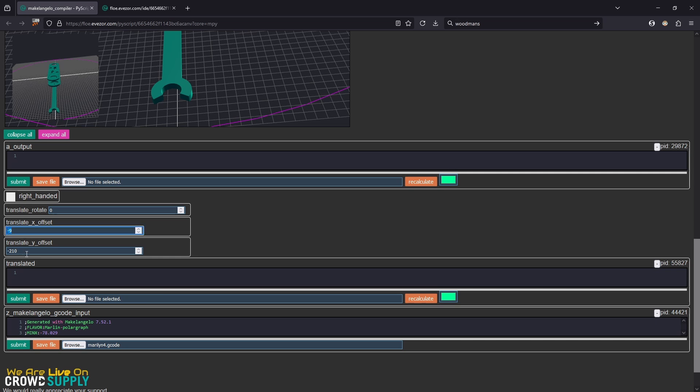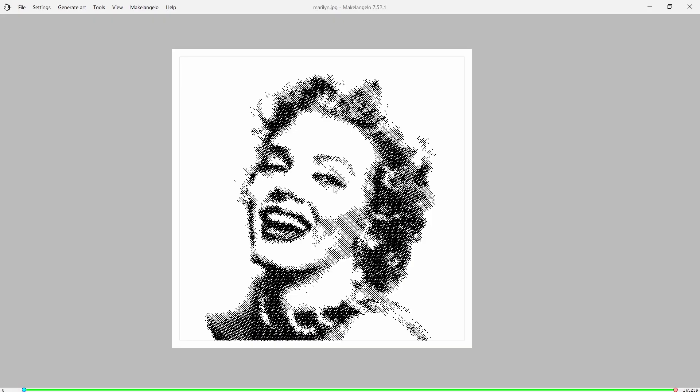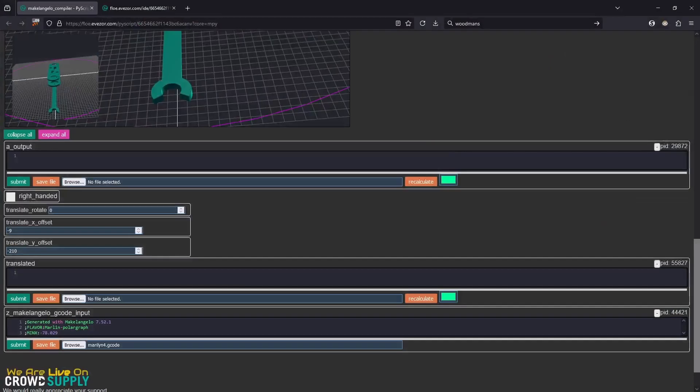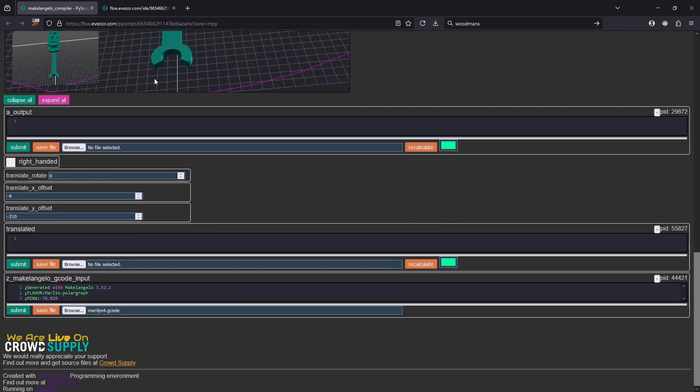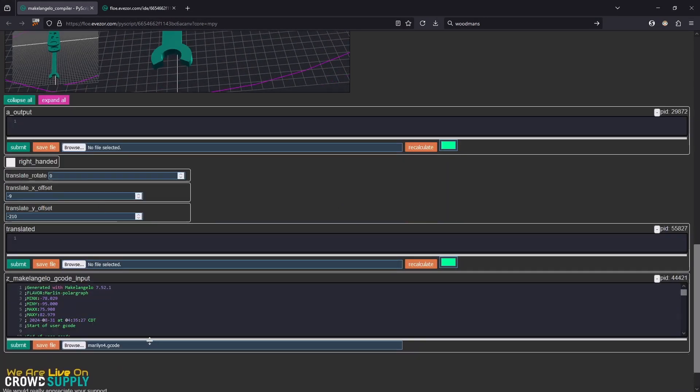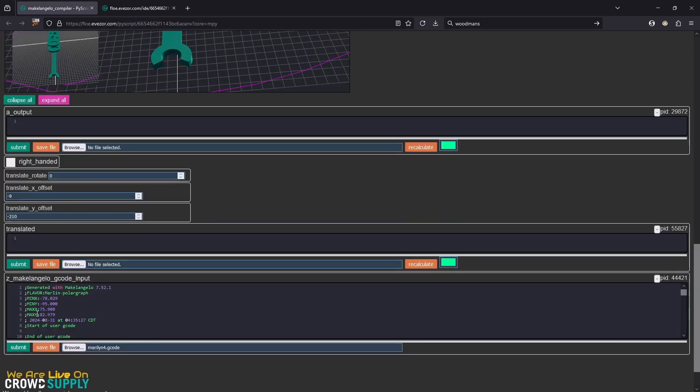We want to translate it to the left by 9 millimeters and down by 200 millimeters. Keep in mind that Michelangelo has its origin in the center of the drawing and not in any of the corners. Let's go ahead here. You can see that we have opened up our g-code file.